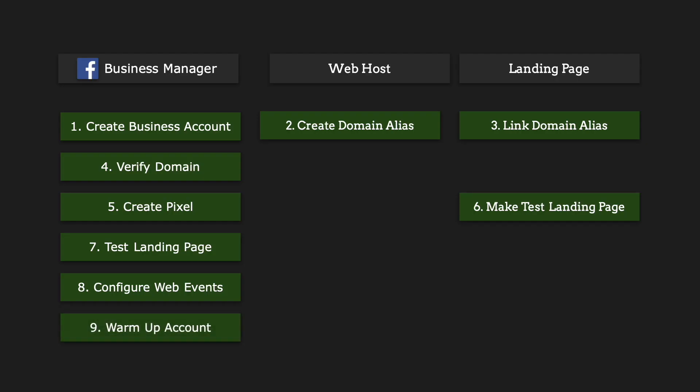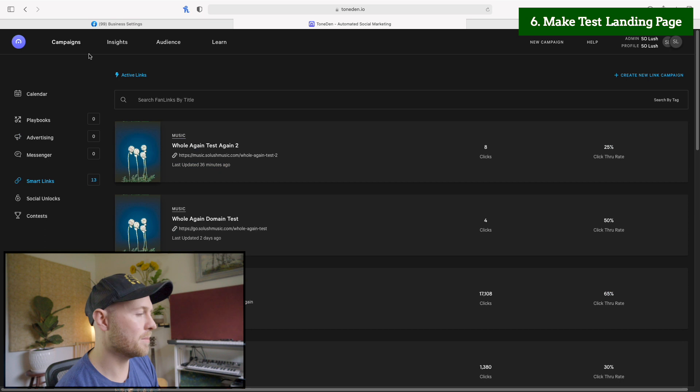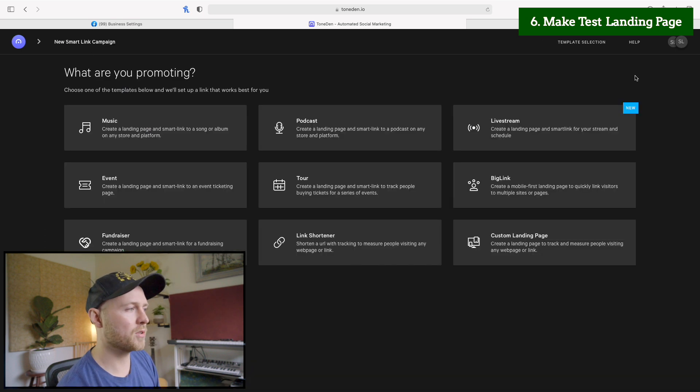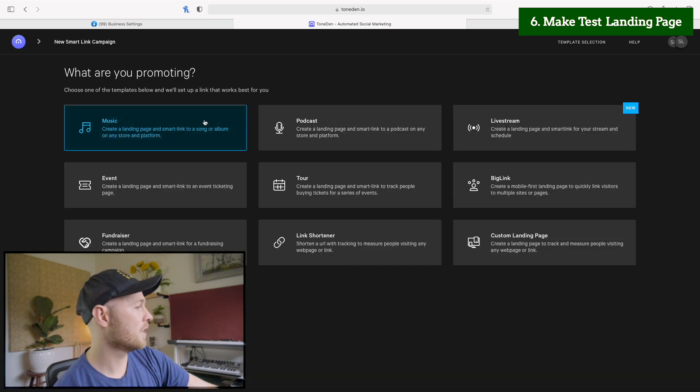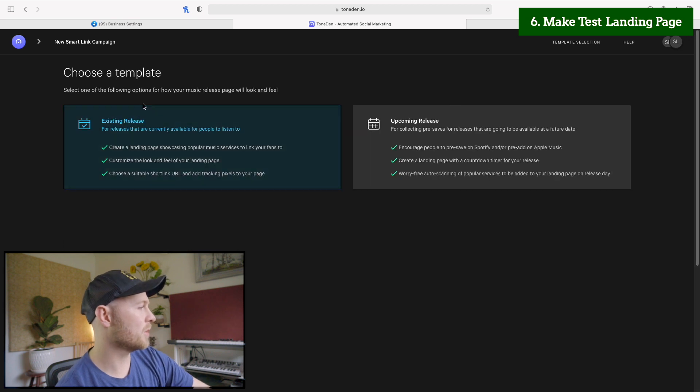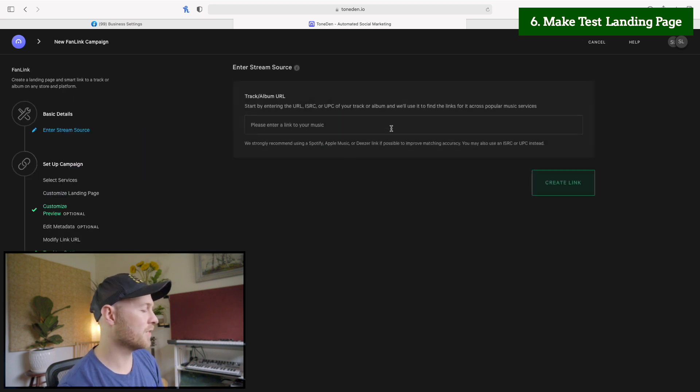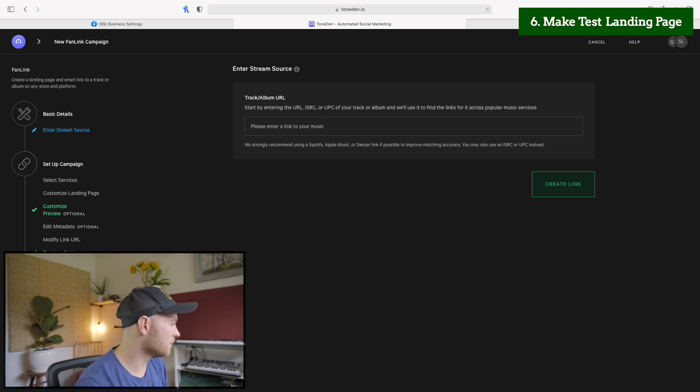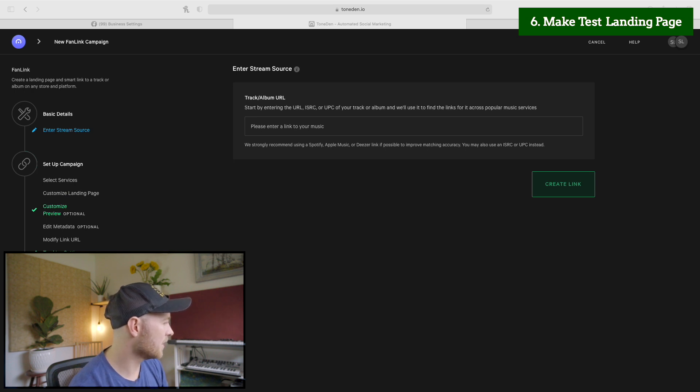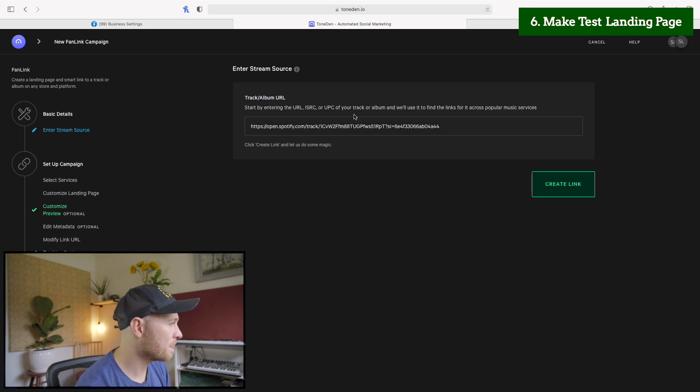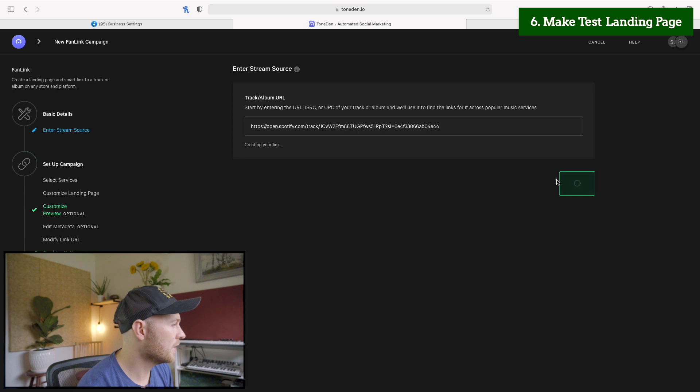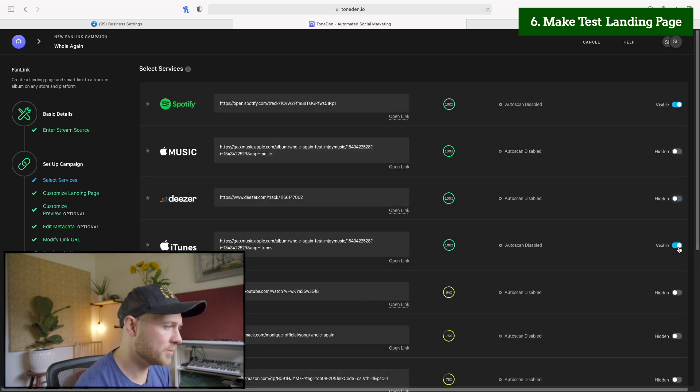And that next step is creating a test landing page on our landing page service. So we'll go back to Toned.in. We'll click campaigns and then we'll click create a new link campaign. I'm sure many of you have already done this process before, but I'll do it quickly. We'll go to a music campaign for an existing release and I should have to copy my song link. I'll do this for my latest released Whole Again, so I'll copy the song link, paste it into here and then click create link.